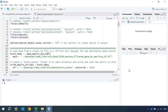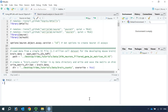Hi everyone! Welcome back to my Seurat video tutorial for single cell RNA sequencing data analysis. In this video, I'm going to show you how to use the BPCells package and save the count matrices on disk for a large single cell RNA sequencing dataset, and also how to create a Seurat V5 object for data analysis.